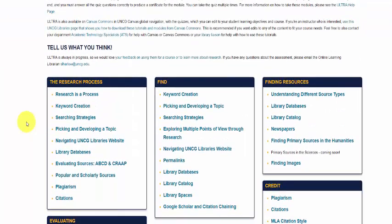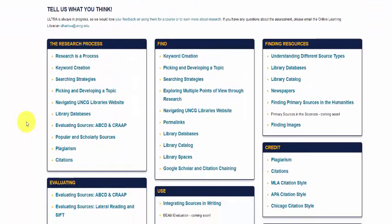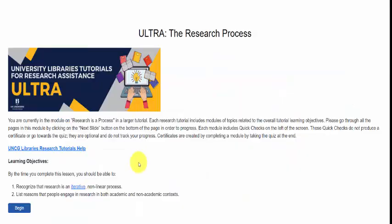Now you can get a certificate of completion on any module in any category. To take a module you click on the title and then you are taken out to the platform. To start the module you can click Begin.